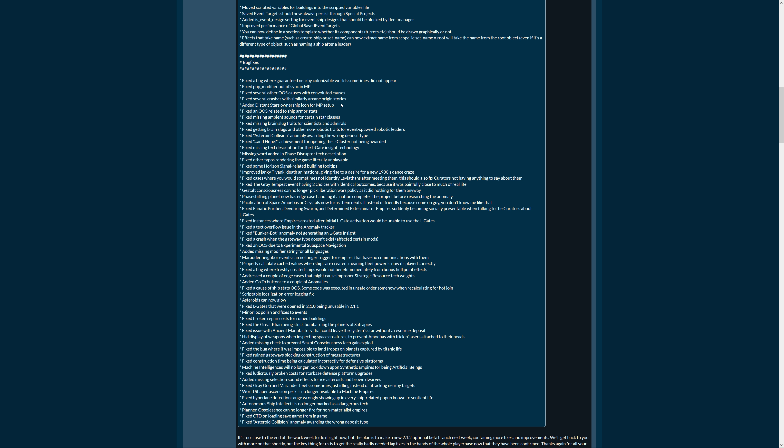Added distance stars ownership icon for multiplayer setup. Fixed an out of sync related to ship armor stats. Fixed missing ambient sounds for certain star classes. Fixed missing brain slug traits for scientists and admirals. Fixed getting brain slugs and other non-robotic traits for event spawned robotic leaders.